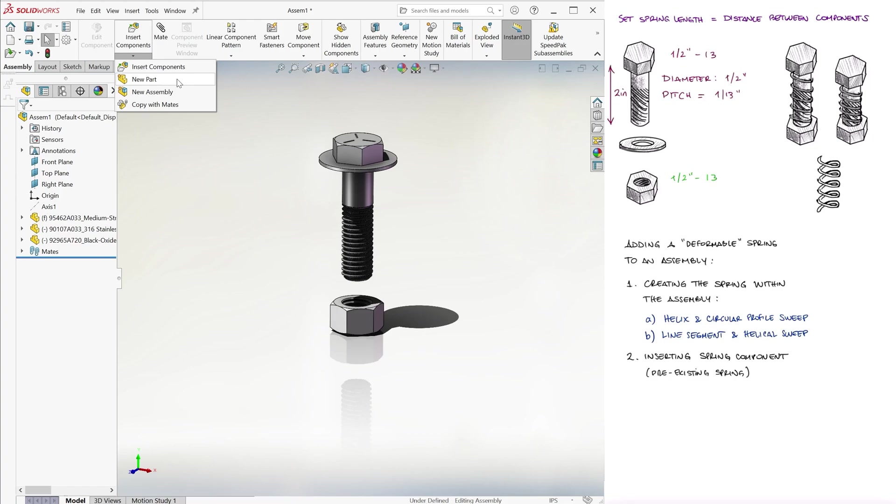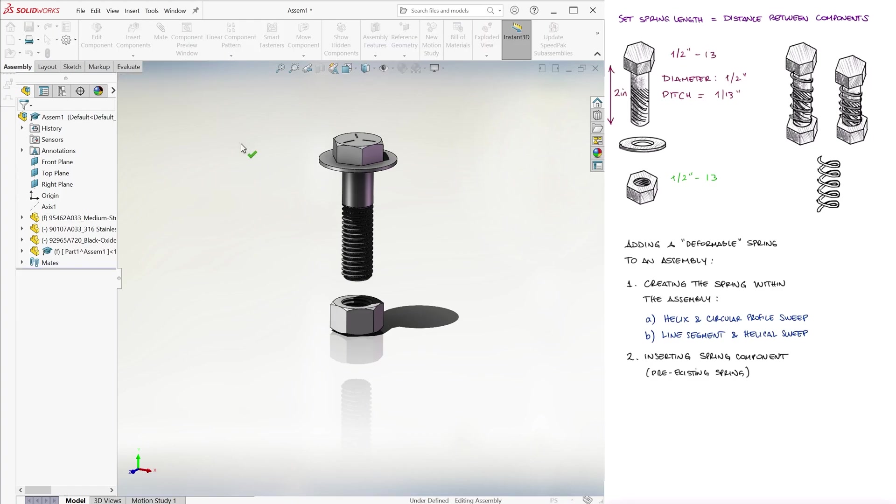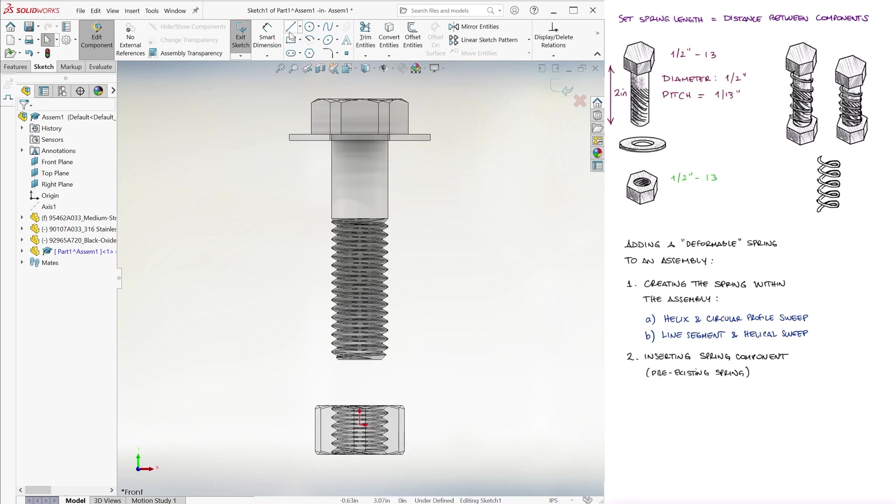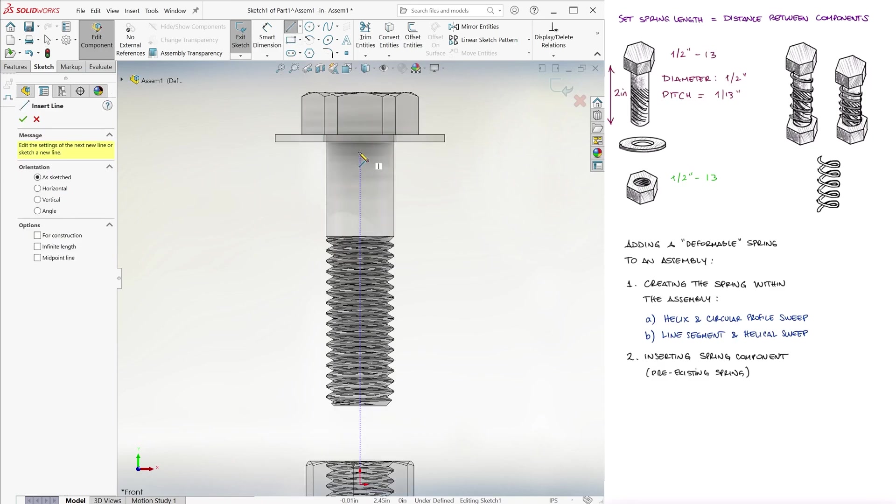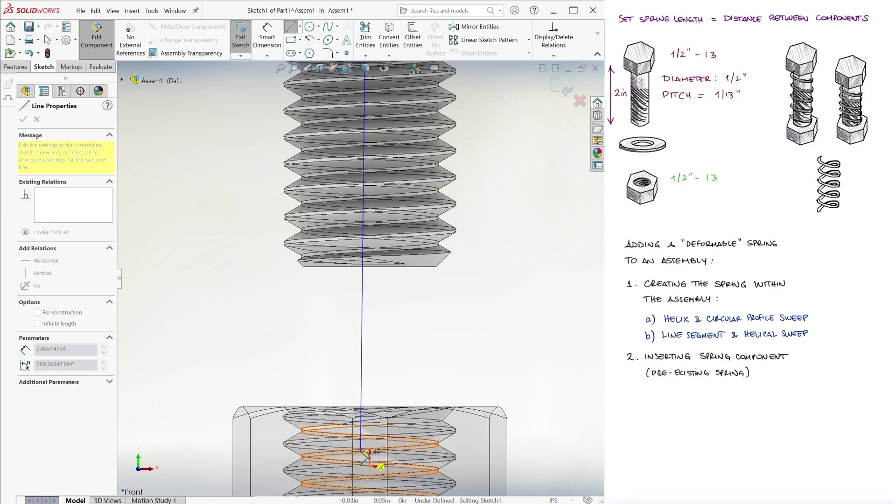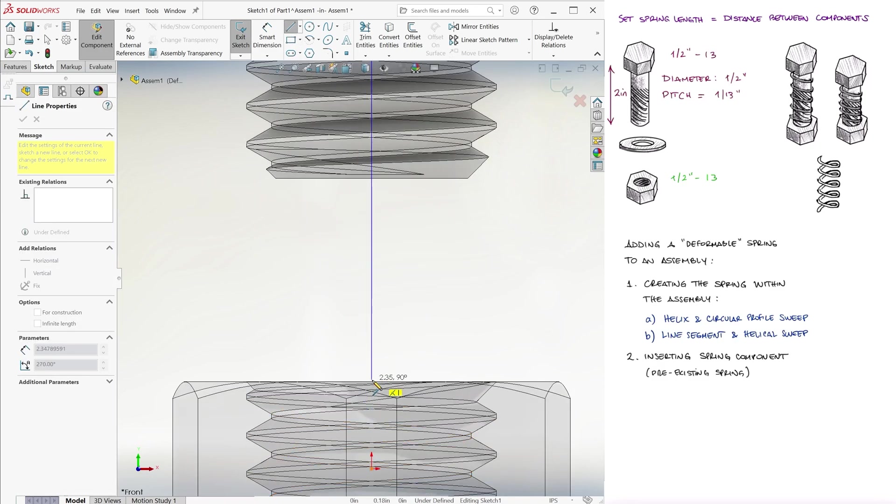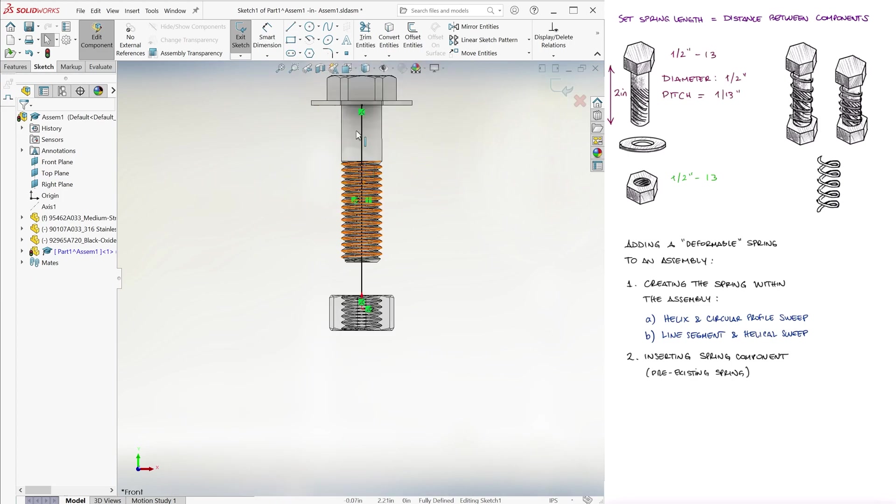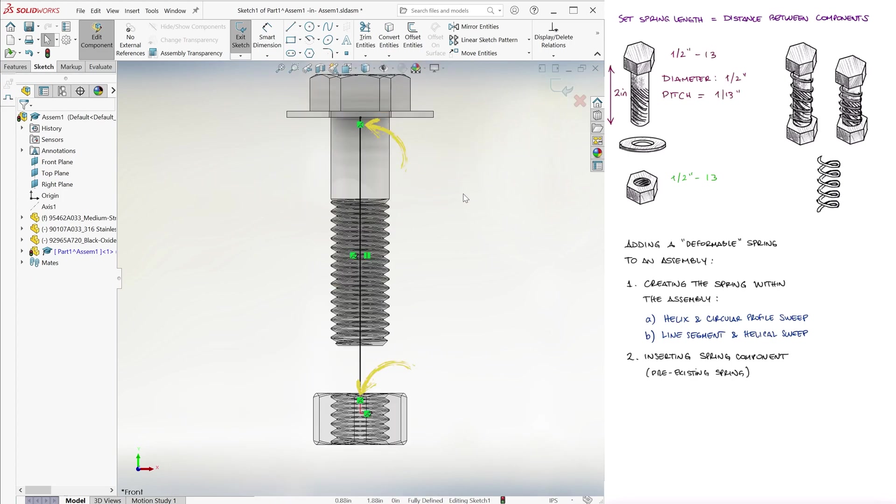We go to insert component, click on a new part, select the front plane, and within this new part, we create a sketch of a line that goes from the bottom of the washer to the top of the nut, making sure that the line's endpoints are coincident.